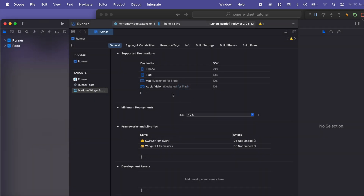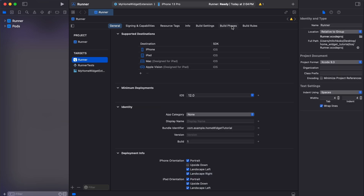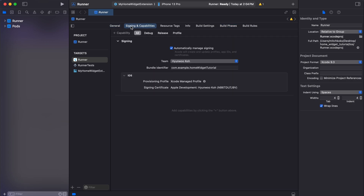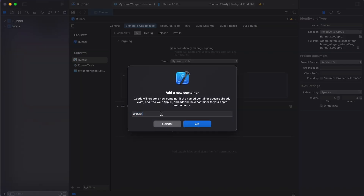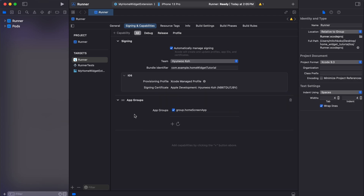Go to Runner in the Build Phases and drag these couple of things to the bottom. Then go to Signing & Capabilities and add a new App Group — I'm going to call it home_screen_app. You need to do the same thing for the new widget target.